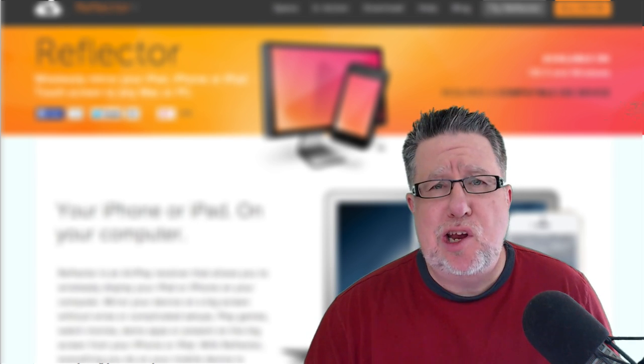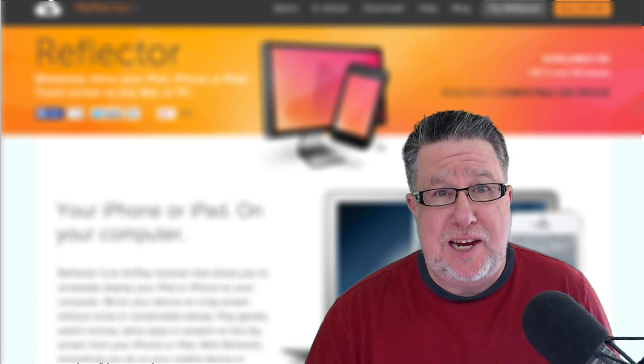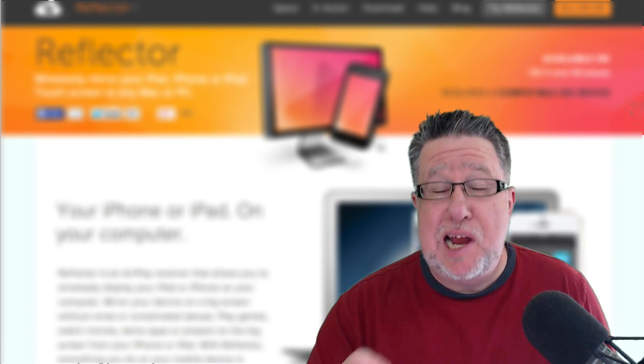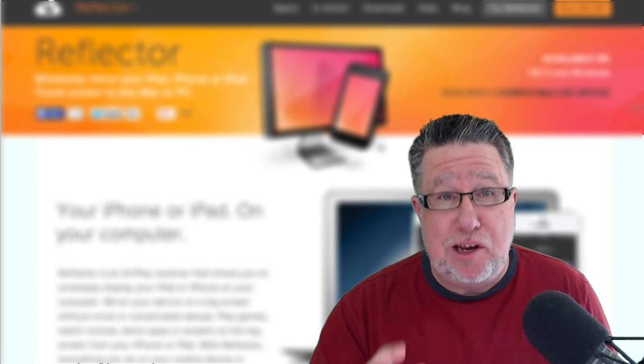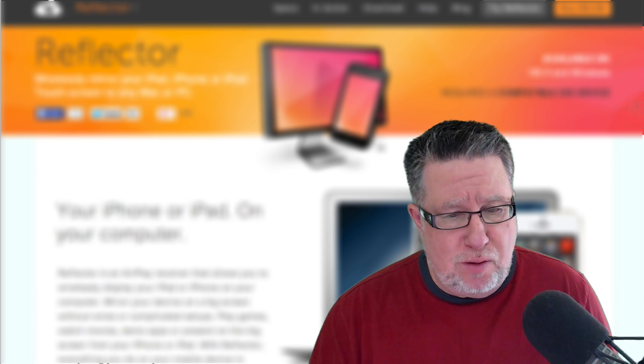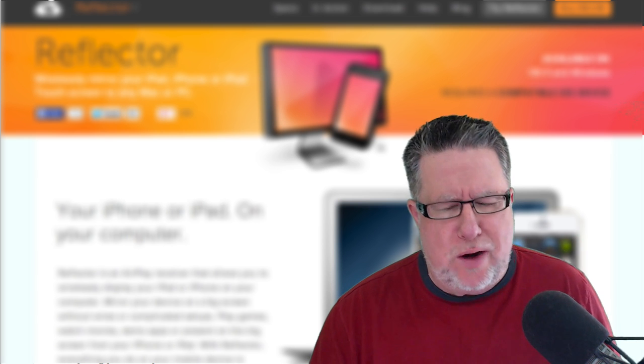Steve Dotto here. How the heck are you on this fine day? Me? I am spectacular. I thank you very much for inquiring.